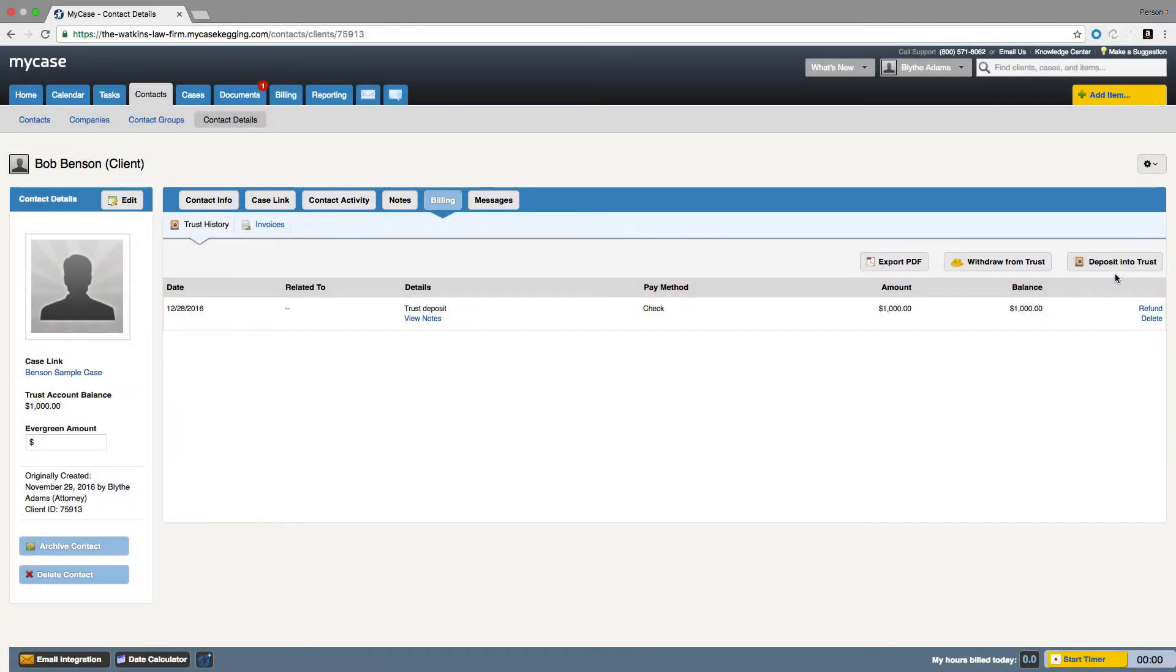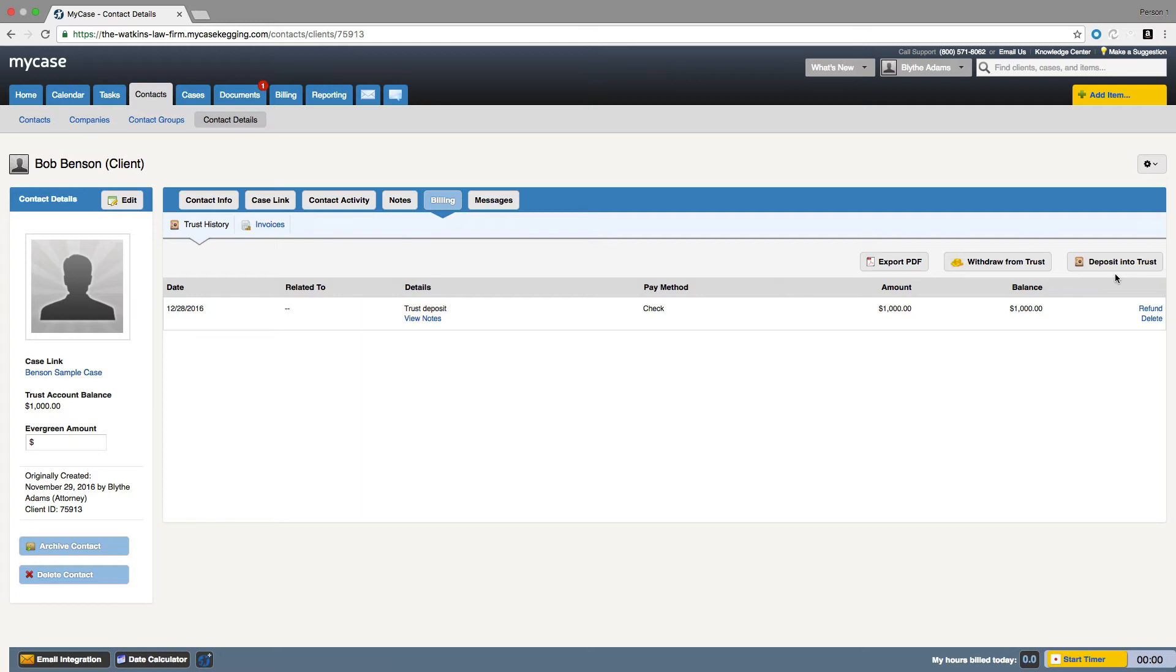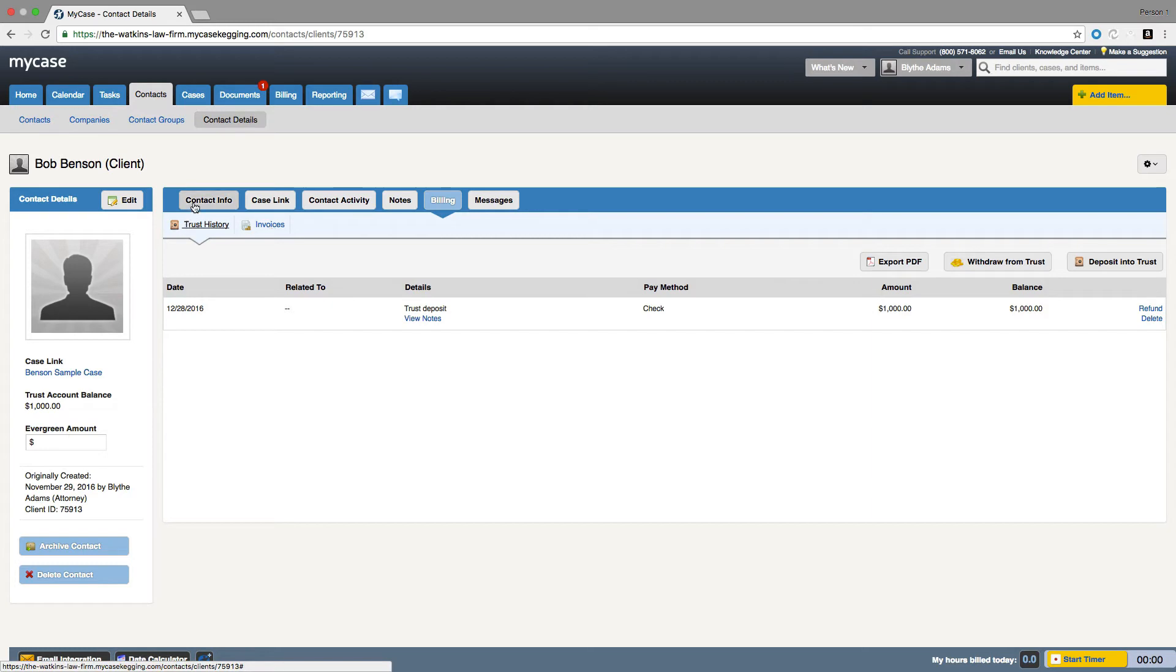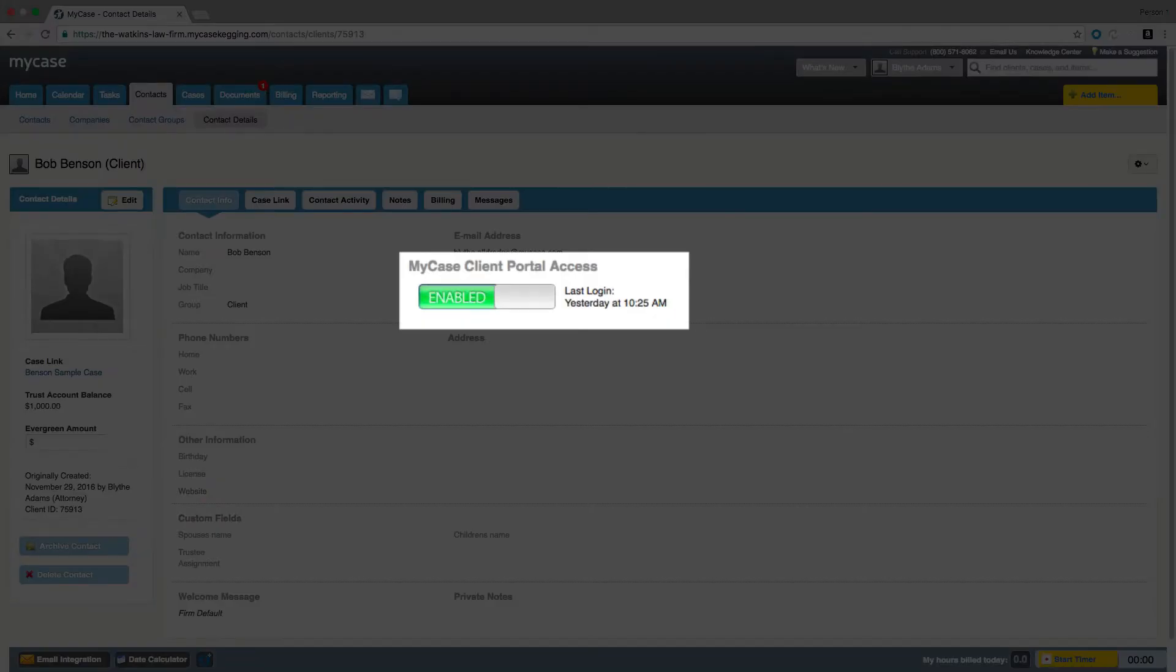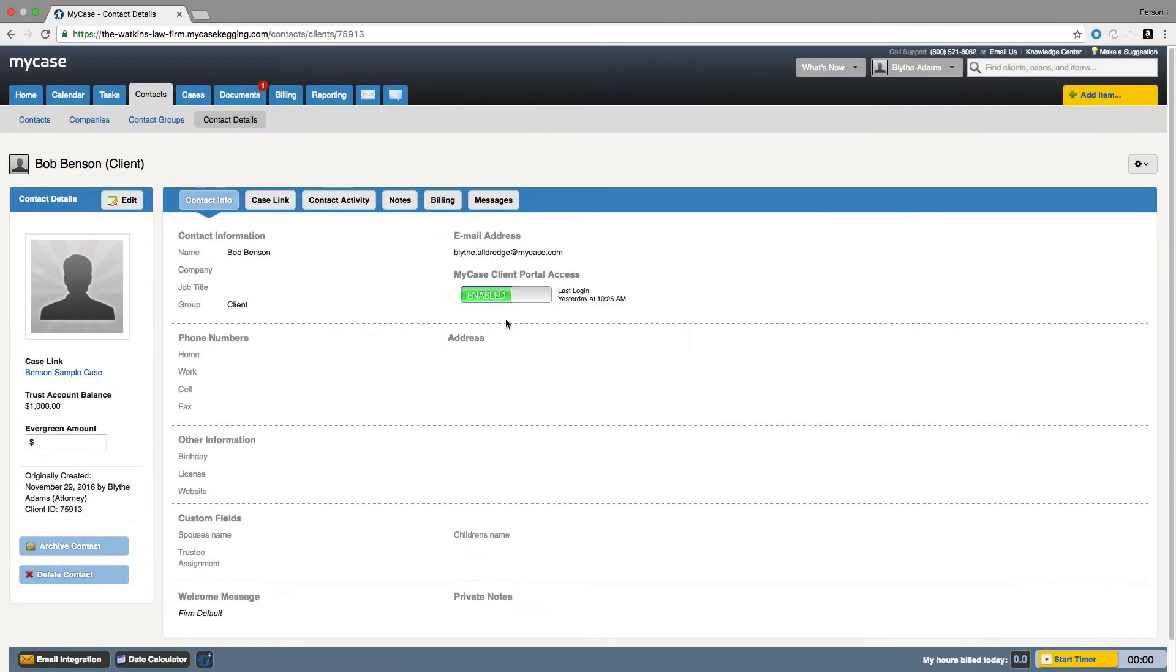The second way is to accept an online payment from your client into the trust. You will need to have our MyCase payments platform enabled to utilize this feature. Once you have the payments platform, you can send your clients invoices through the client portal so they can pay you directly into trust. Please note, in order to share invoices and more through MyCase, you need to ensure that your contact has the client portal enabled in the contact details page.